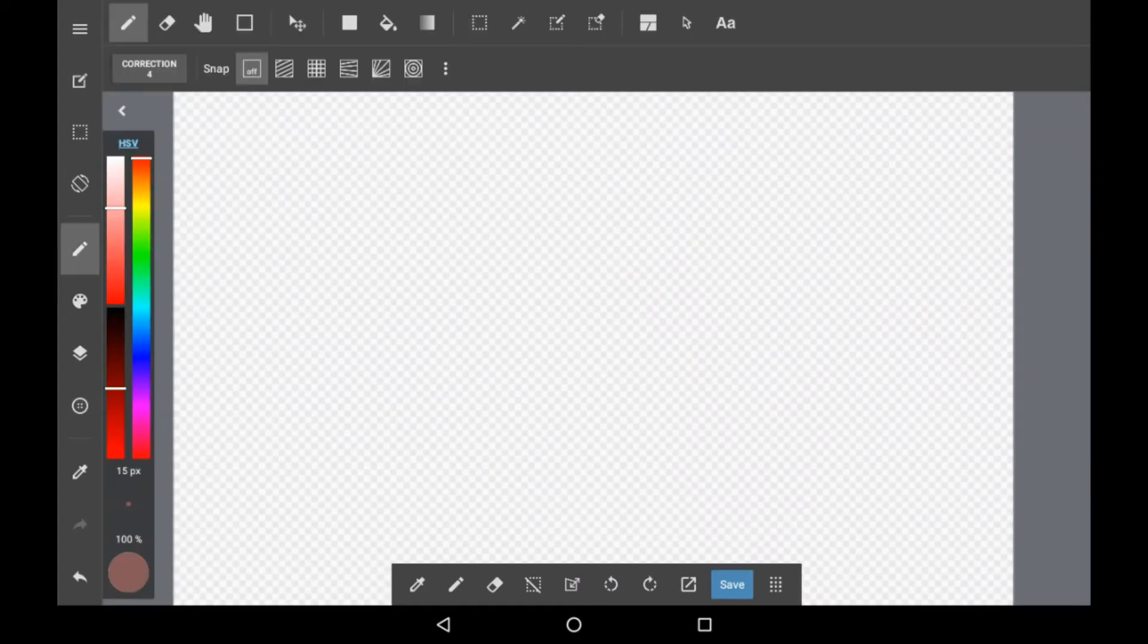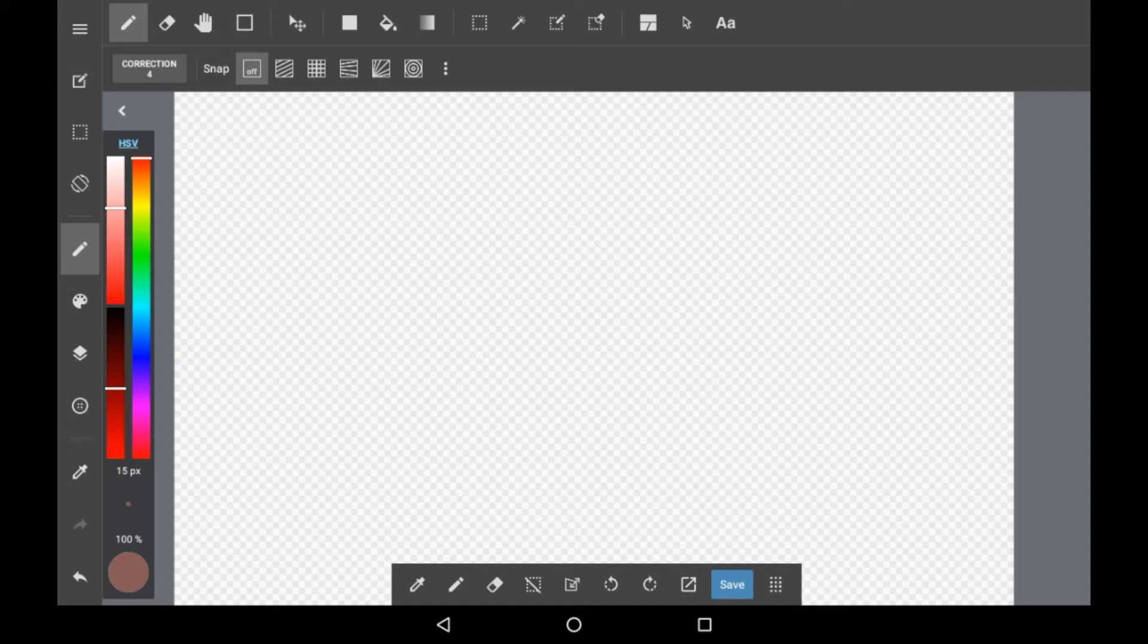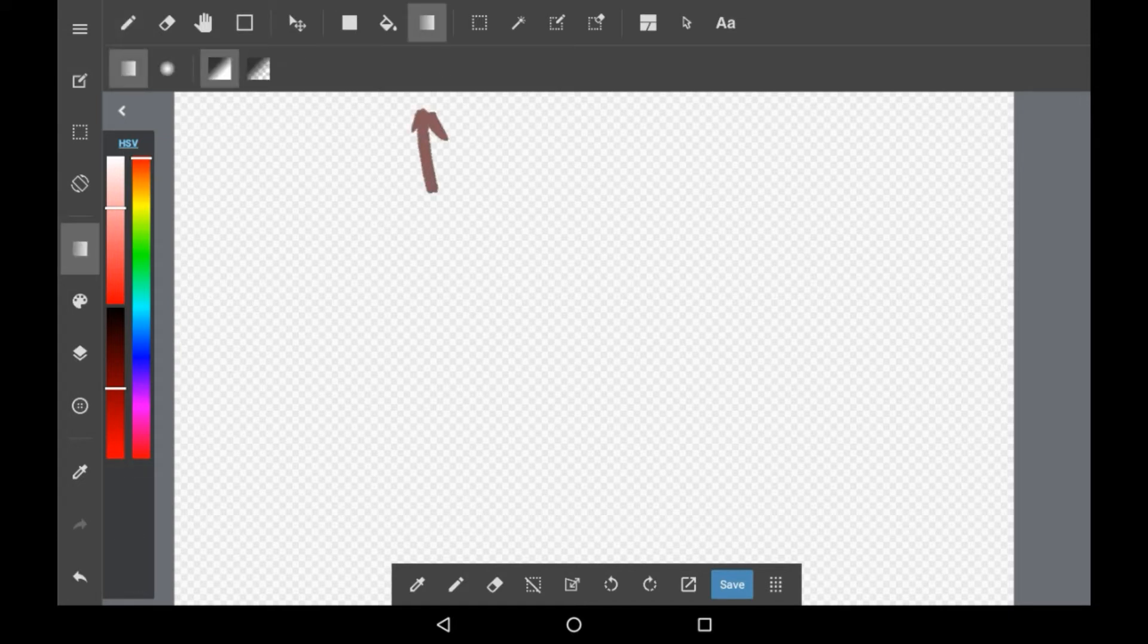So firstly, you're going to want to look at the top line of options and tools, and just click this little gradient up here. From there, it brings up four different options, two of the type of gradient and then of the colors involved.